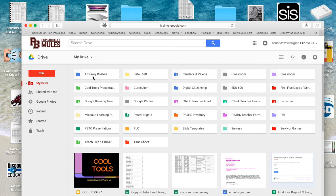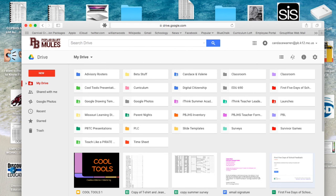What I'd like for you to do is repeat that process for your folders. If you have folders with information and documents inside of them on your desktop, go ahead and transfer those over to your Google Drive, so that way if you do have to use them on another device, they will be there for you. Thanks, guys — have a great day.